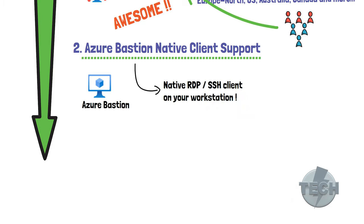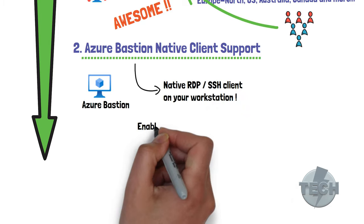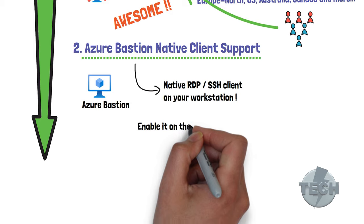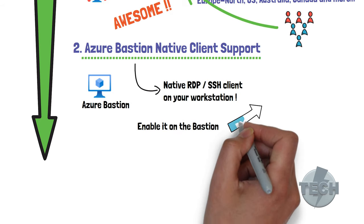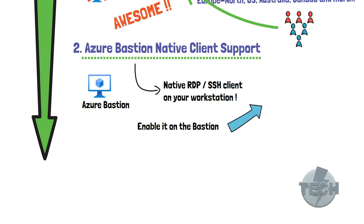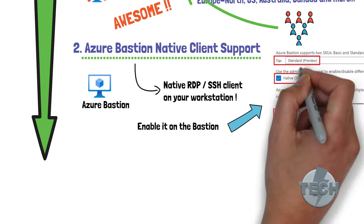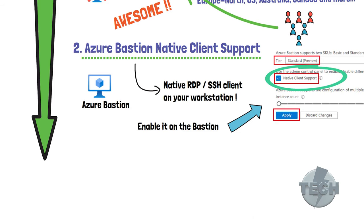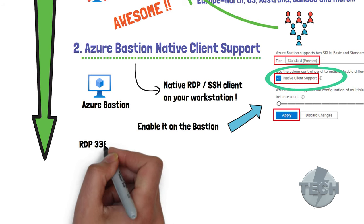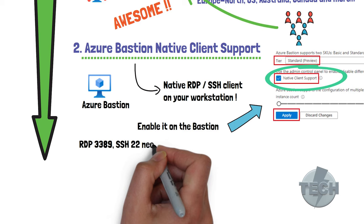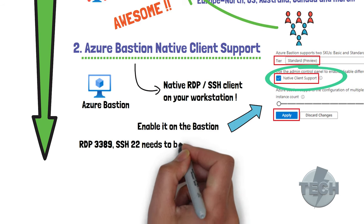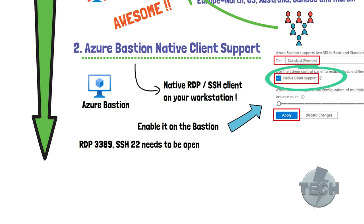In order to do this, we first need to enable this in the Bastion host. You can see here the native client support needs to be ticked. Also, we need to have the preview version of Azure Bastion with the standard SKU. Of course, for this to work, the necessary ports towards the VM needs to be open, RDP 3389 and SSH 22.